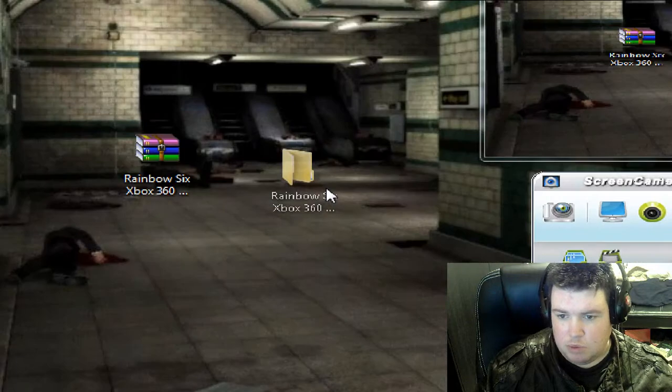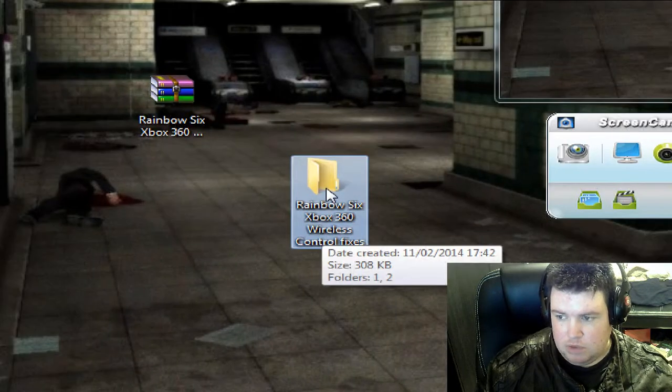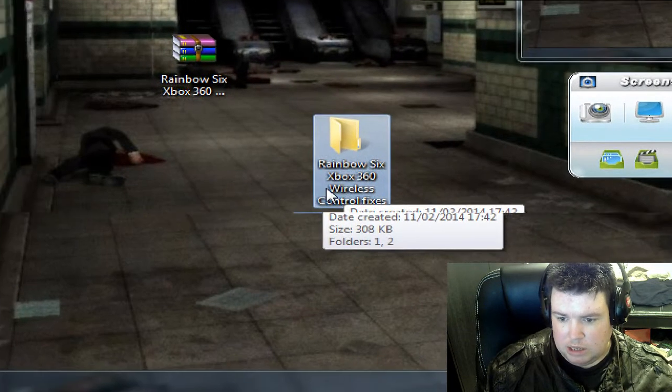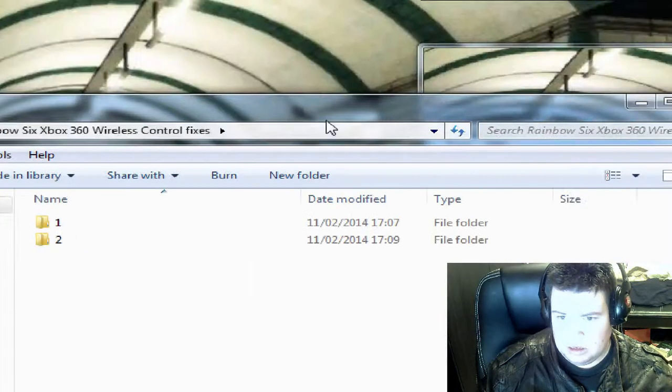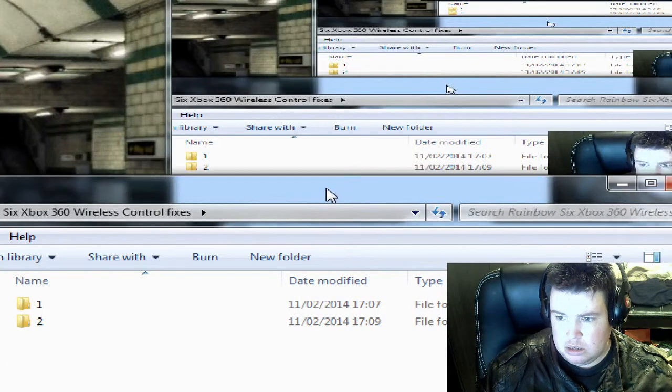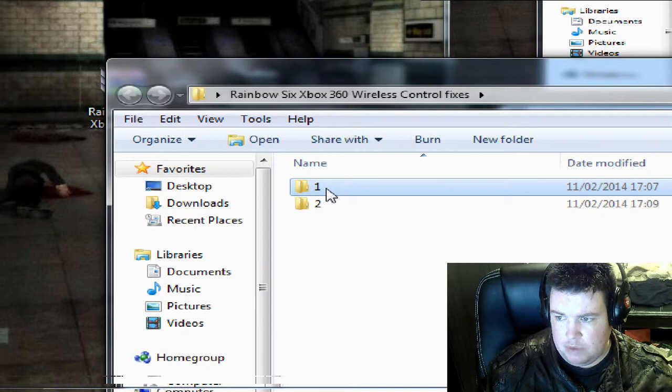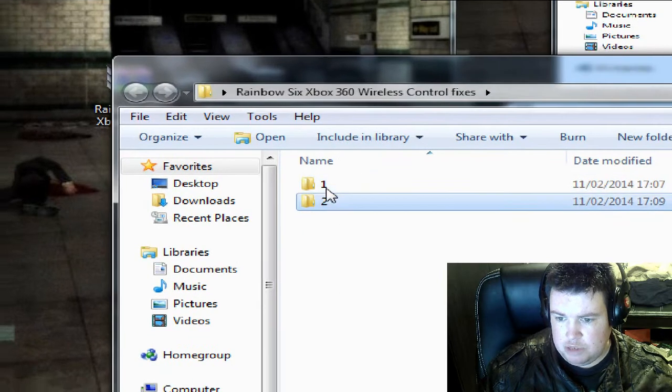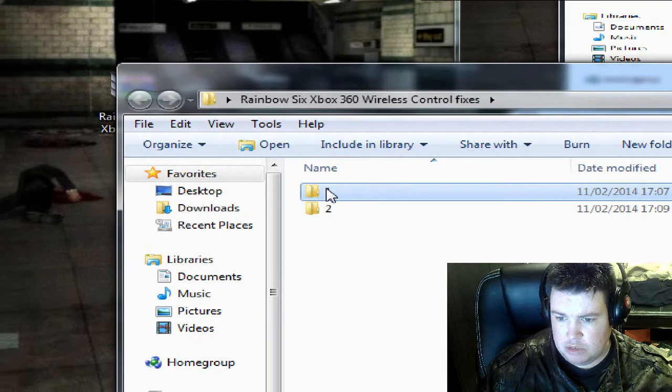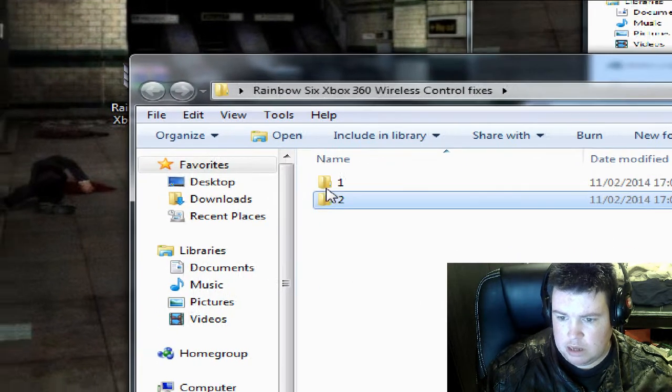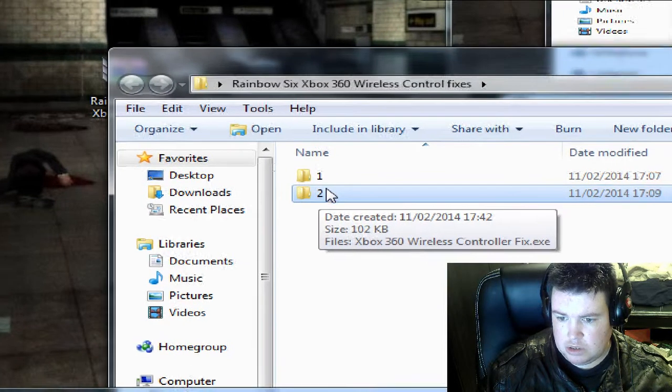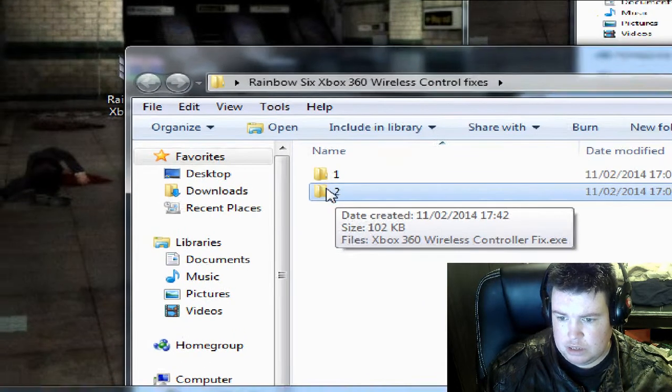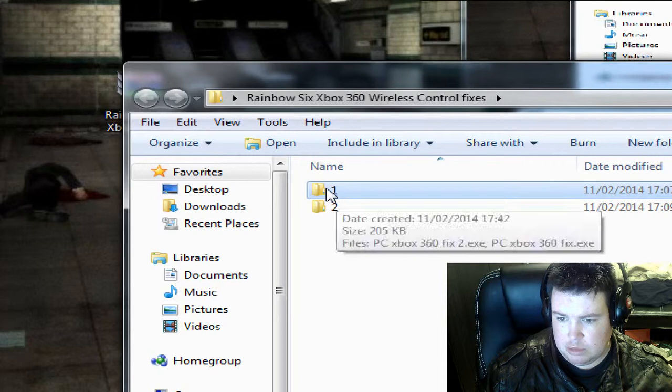You come up with this Rainbow Six Xbox 360 wireless controller fixes folder. Double click this and you come up with two folders: number one folder and number two folder. This represents the game, so this will be Rainbow Six 1, this will be Rainbow Six Vegas 2. This is to fix Vegas 2, this is to fix Vegas number one.